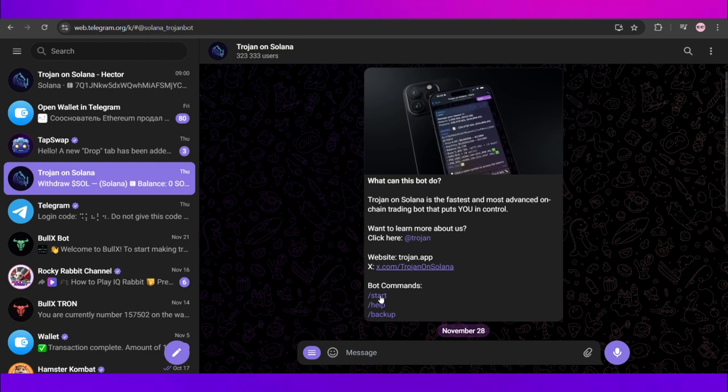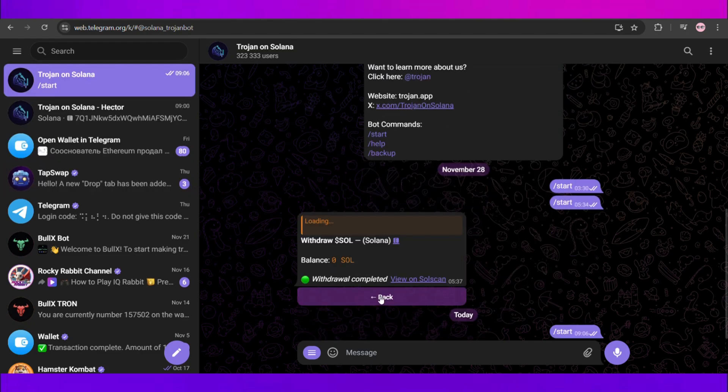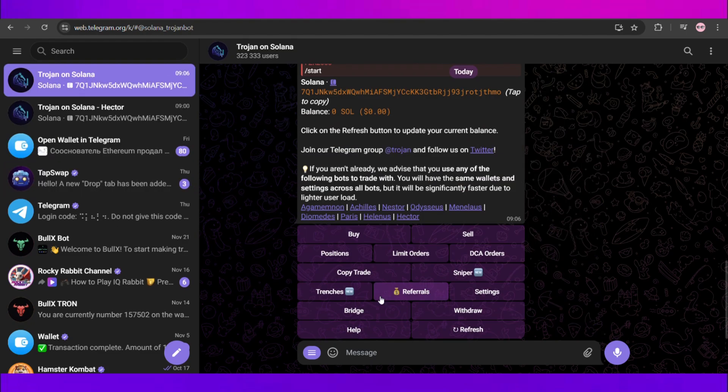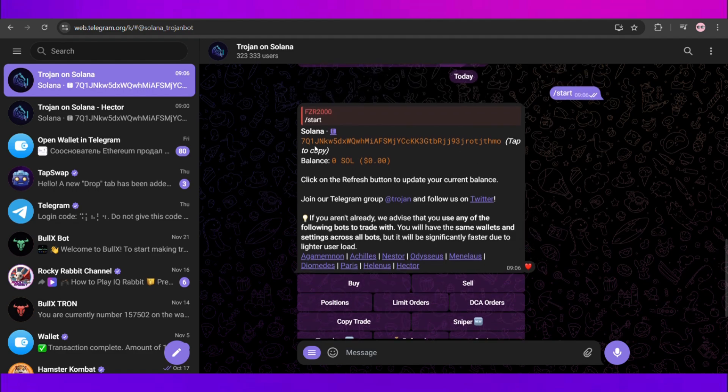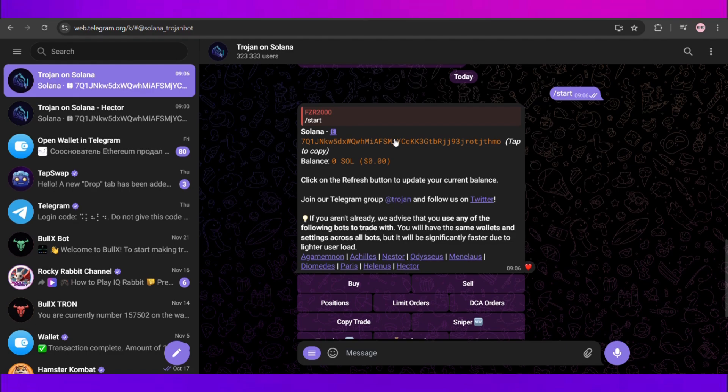The next step is depositing some Solana on our Trojan Board. For that we'll hit the start button and on the above, as you guys can see, this is the address we've got. So now we can deposit some Solana to this address from our wallet.